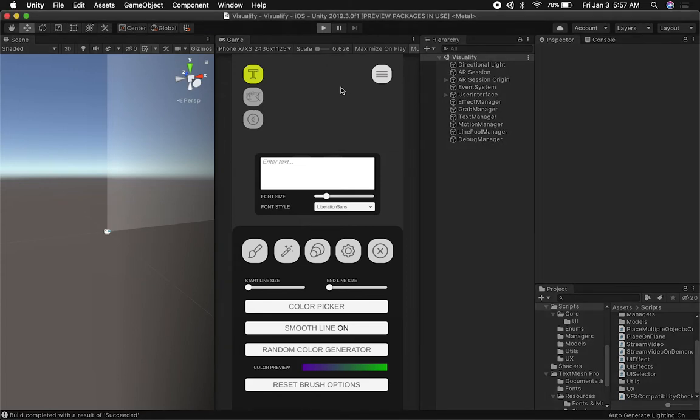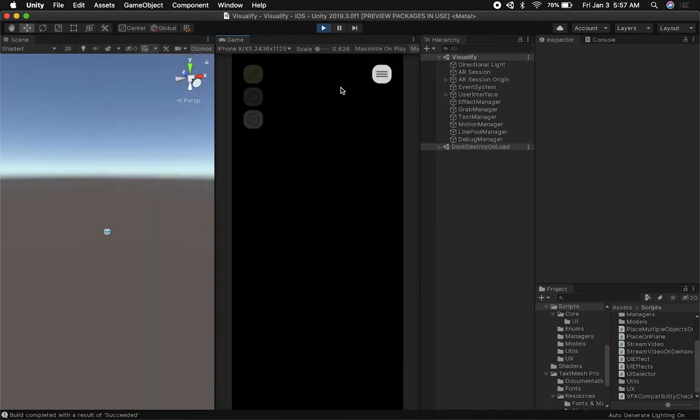Let's go ahead and hit play. I'm going to show you that everything works in the editor just like it does in the actual AR experience.